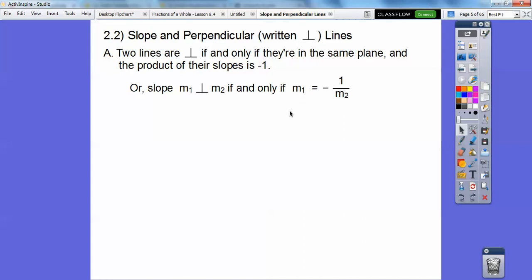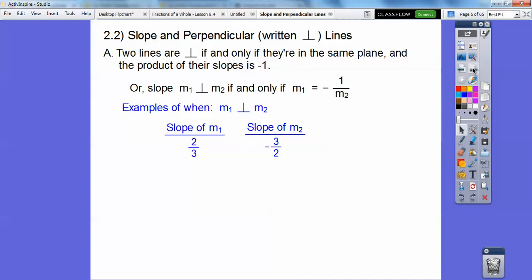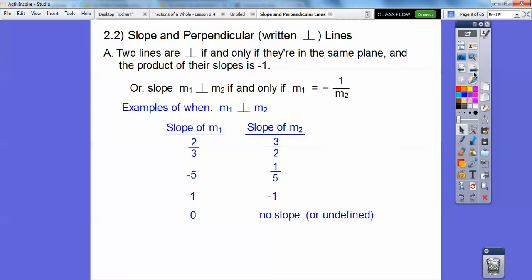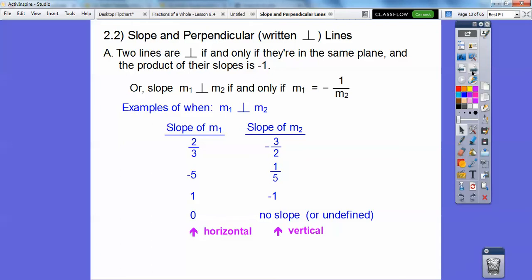So if they're perpendicular, one slope is positive, one is negative, and they're reciprocals of each other. Here are some examples. One's positive, one's negative, and they're reciprocals of each other. If you have a horizontal line, that's a slope of zero, and it will be perpendicular to a vertical line, which has no slope. So horizontals and verticals are perpendicular.